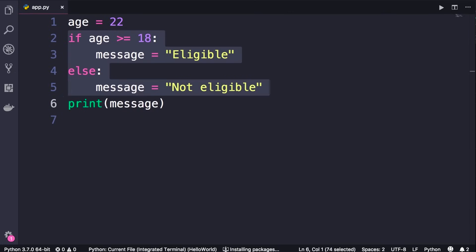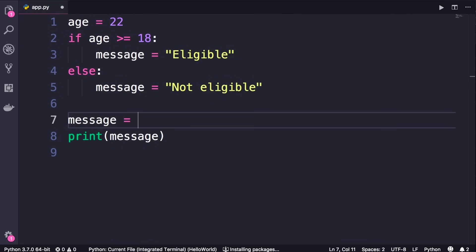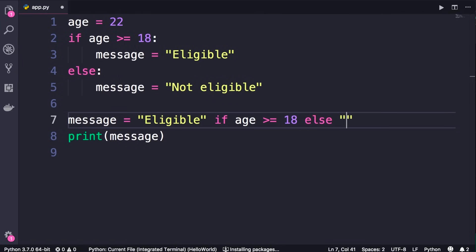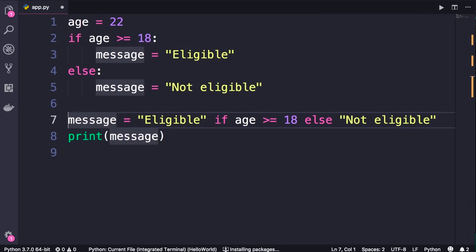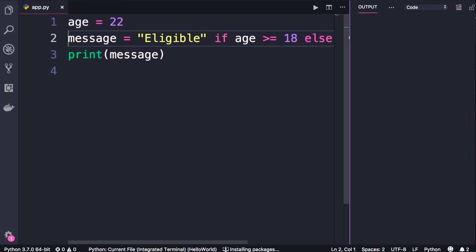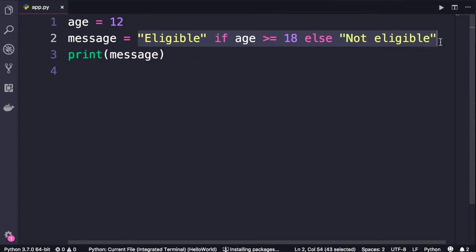When you have an if-else statement where you're basically assigning a value to a variable, you can rewrite this in a simpler way. All we want to do is assign a value to the message variable. So: message = 'eligible' if age is greater than or equal to 18 else 'not eligible'. This statement is almost like plain English and is exactly equivalent to those four lines of code. If I change the age to 12 and run the program, we get 'not eligible'. What we have here is called the ternary operator.